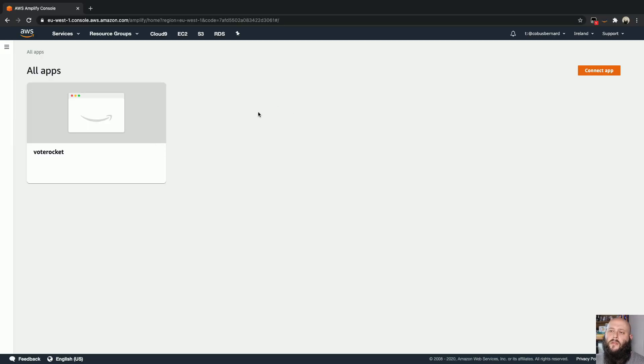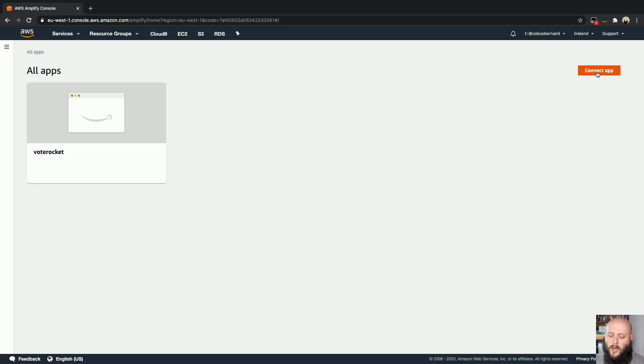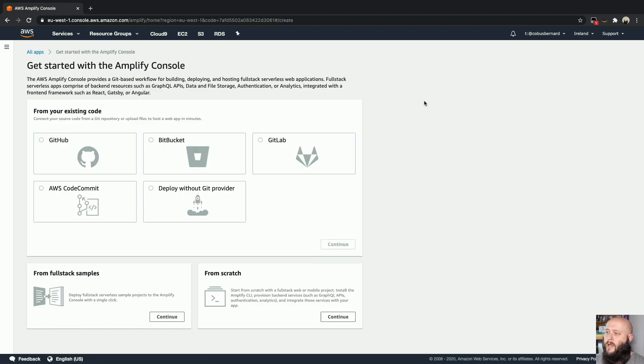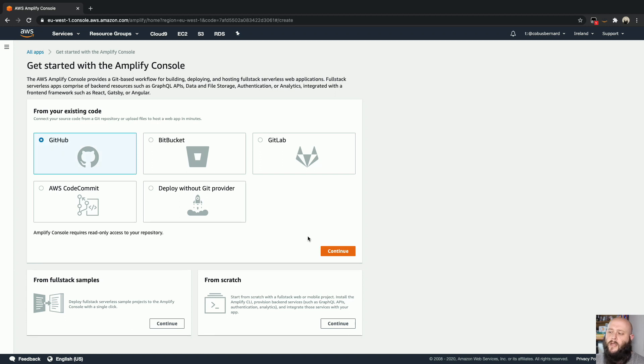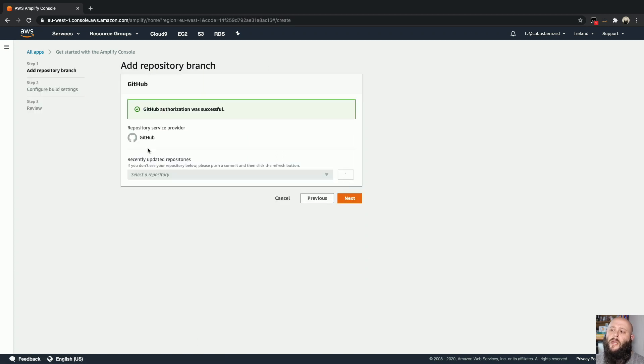Okay, so here we are inside the AWS console and I am inside the Amplify section of the console. So you can just search for Amplify under services and open up this section. We're going to go ahead and connect the app by clicking the connect button. We're going to select GitHub over here.